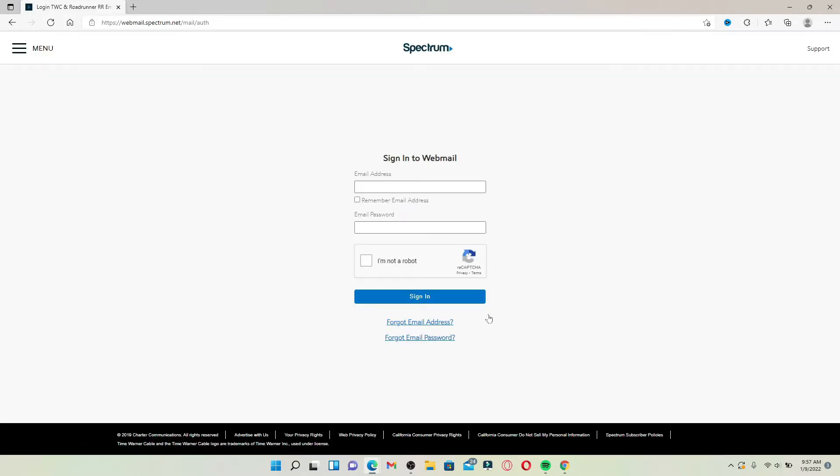You'll end up in the sign-in area for Spectrum webmail. Simply go ahead and enter your email address in the first text box that appears on the screen. Now click on remember email address box beneath if you want the system to remember your credential.